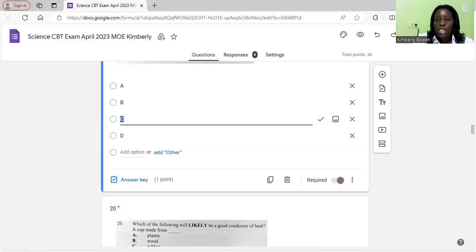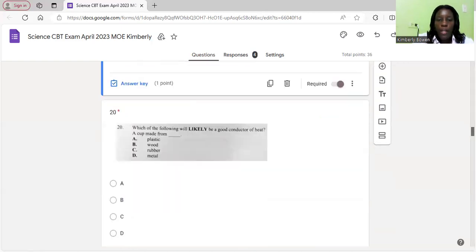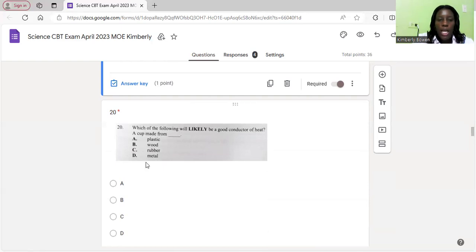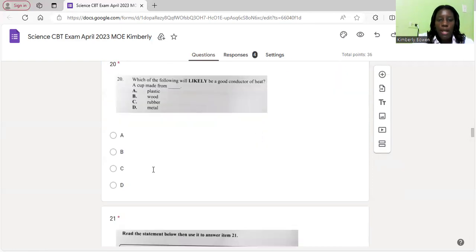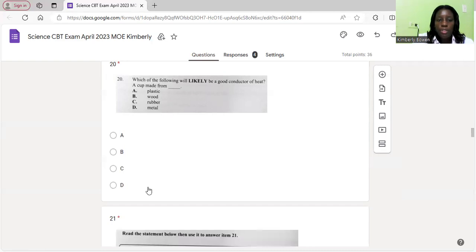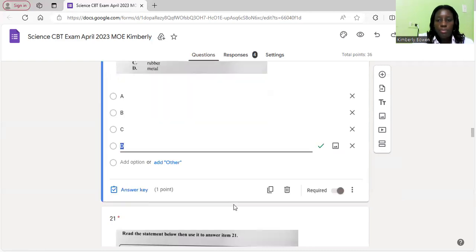Let's look at the last question for this video. I'll continue with the remaining questions in the second video. Which of the following is likely to be a good conductor of heat? The correct answer is D, metal, a cup made from metal. All the other options are insulators. There you have it. We've finished part one, which is number one to 20 of the Science 2023 curriculum-based paper. We're going to continue with items 21 through to 40 in the next video. Please make sure to watch that video so you can see the entire paper. I'll see you in that video. Thanks so much. Bye-bye.